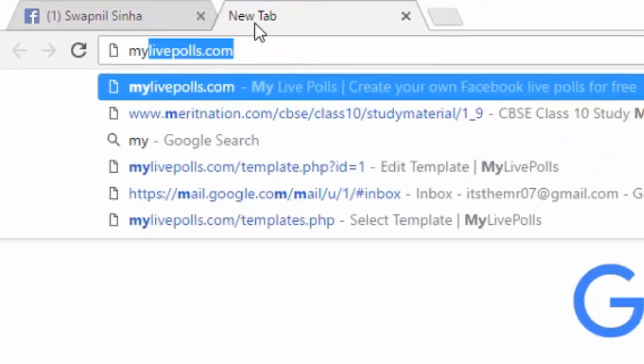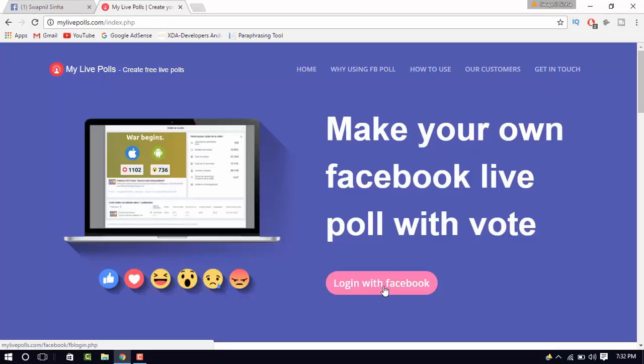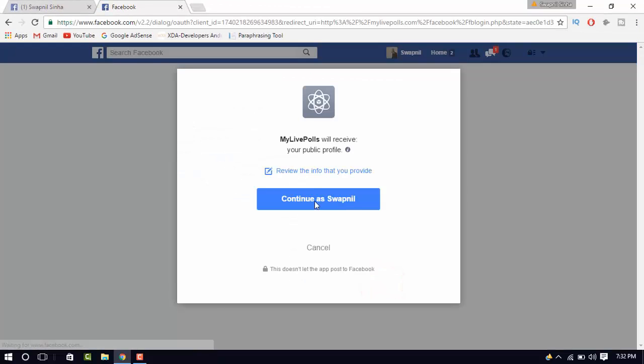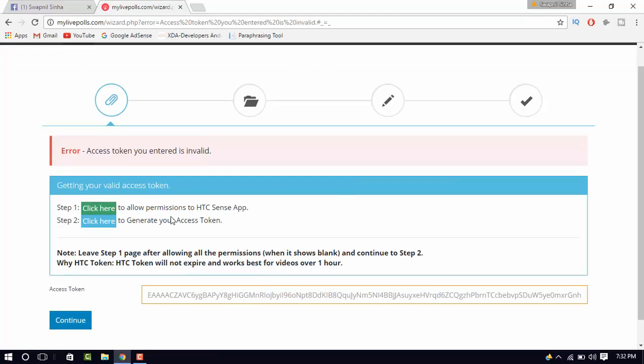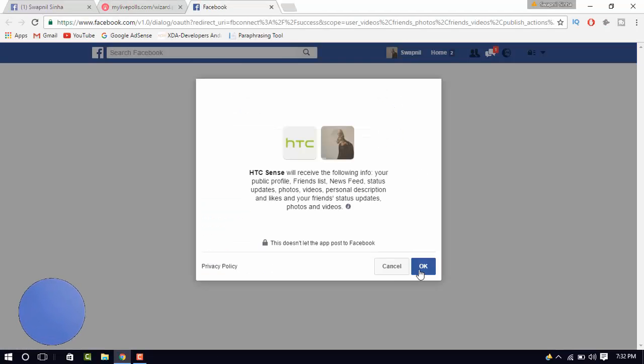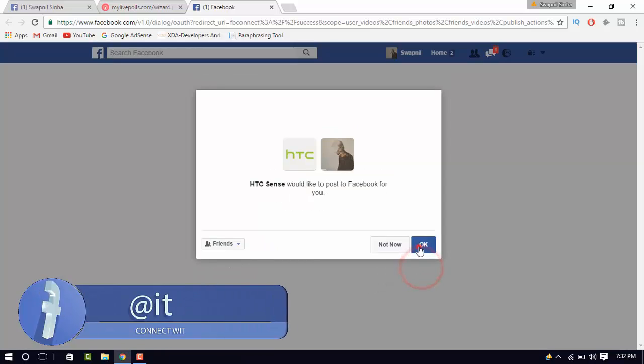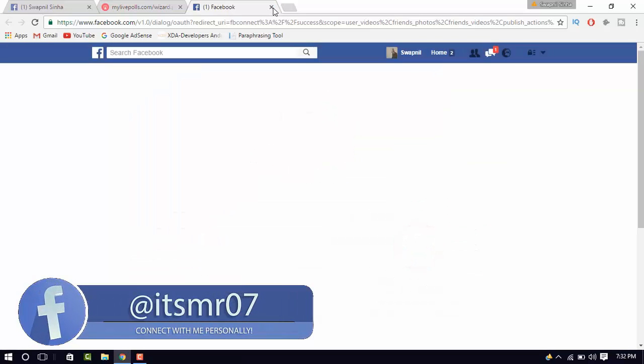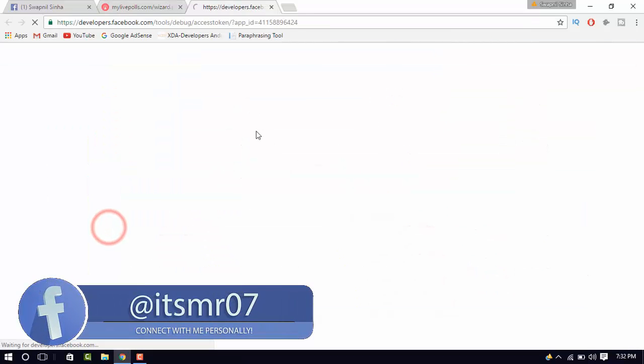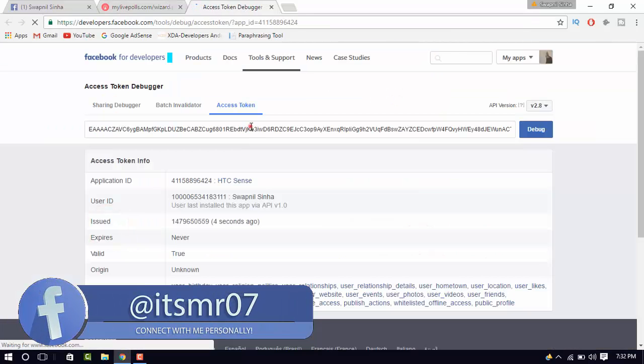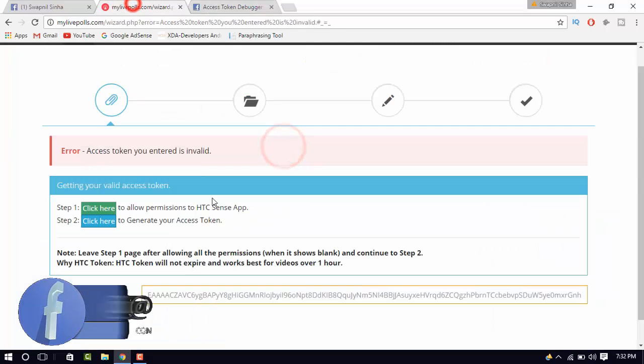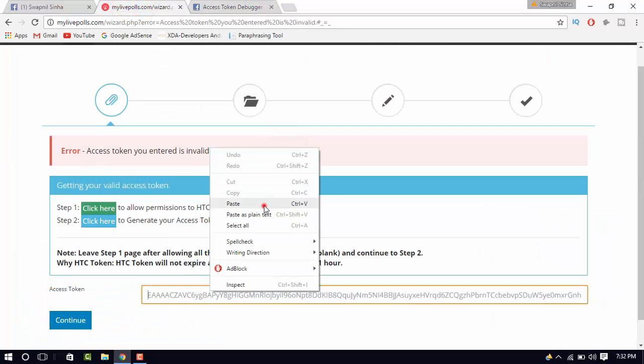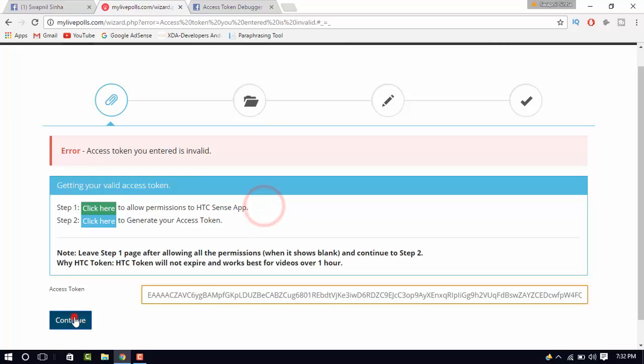First, go to mylifepolls.com. The link will be in the description box below. Now, you need to generate a token by the HTC app. Once you have allowed the app, click on the second link and copy the access token and then submit it.